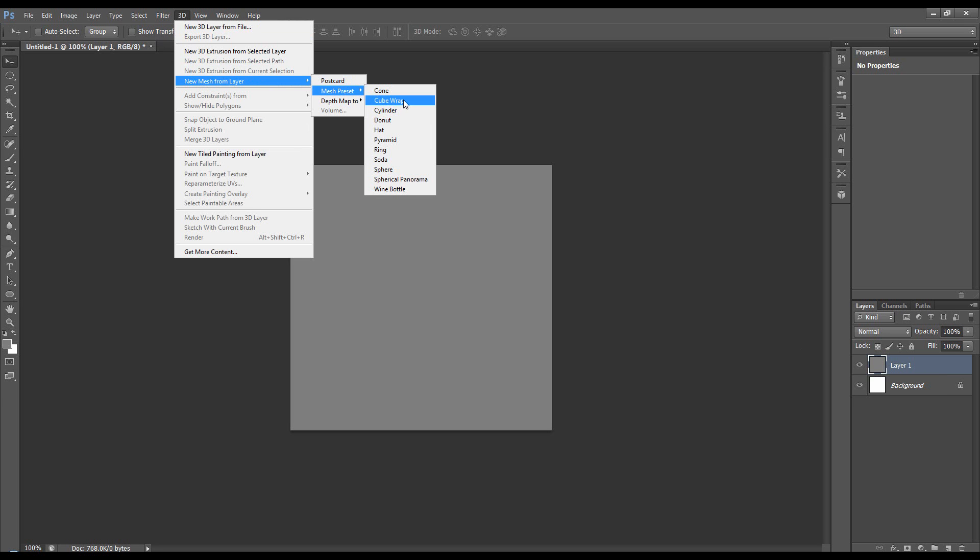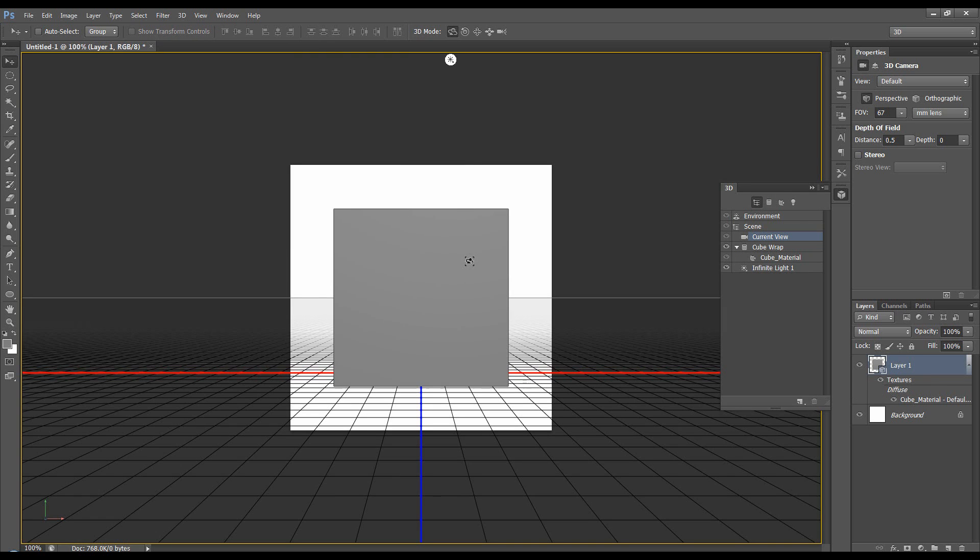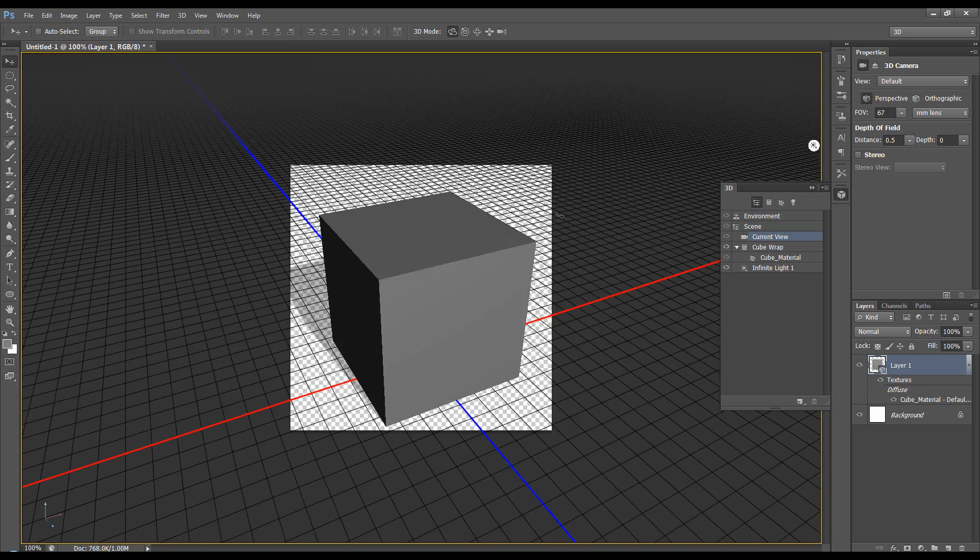Now previous to CS5 you had the option of a cube. In CS5 you had cube wrap and cube, and now in CS6 you've just got cube wrap. This is CS6 Extended I'm using.